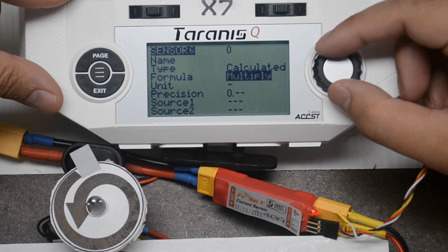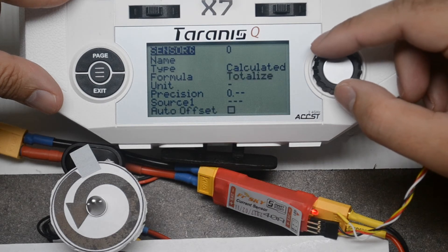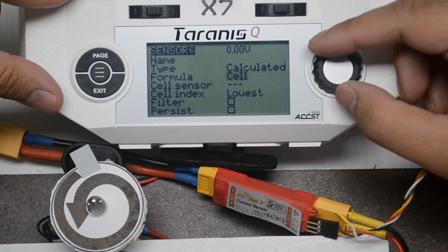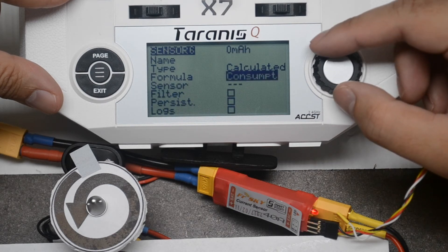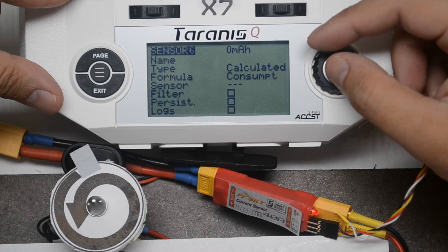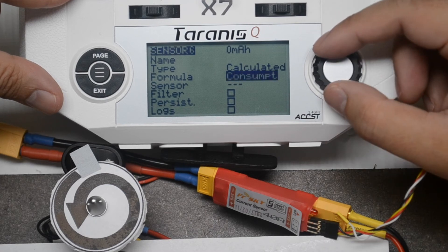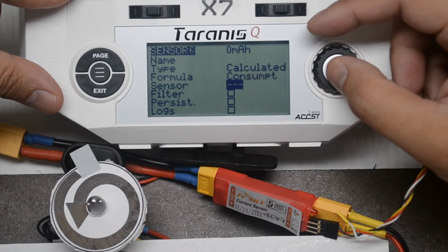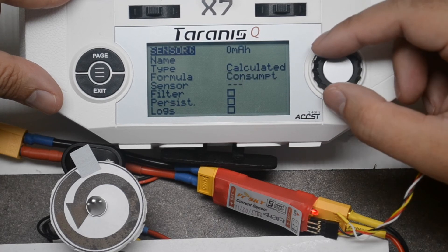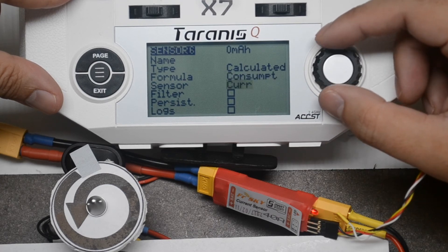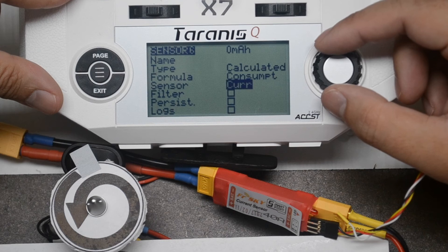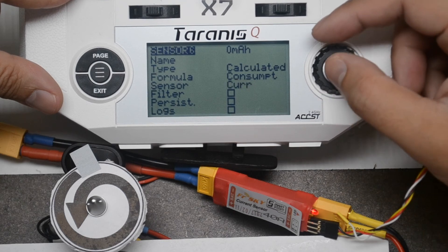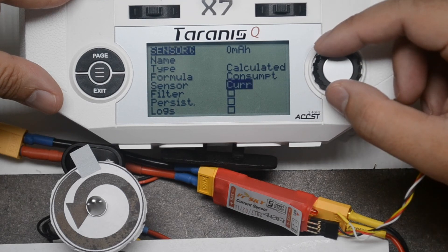Press Enter and then scroll to select Consumption. Press Enter. Scroll down and select the Sensor field. Press Enter and then scroll to select the current sensor. Press Enter.